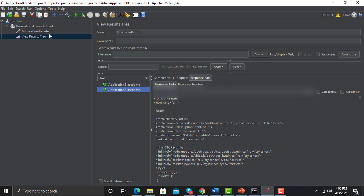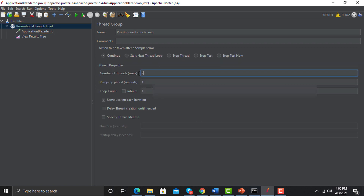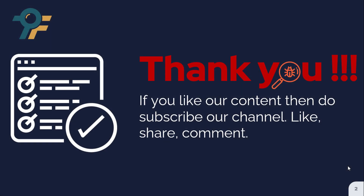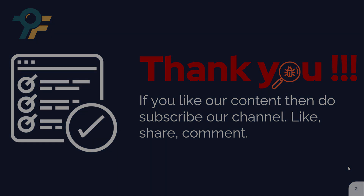That's how you can create a very simple and basic performance script using JMeter. If your application needs to be launched and the expected load is maybe a thousand users, you can add those thousand users in the Thread Group and run the script. In upcoming sessions we will learn much more about JMeter — thank you so much for watching, see you in the next lecture.